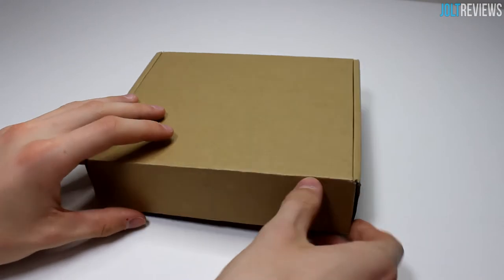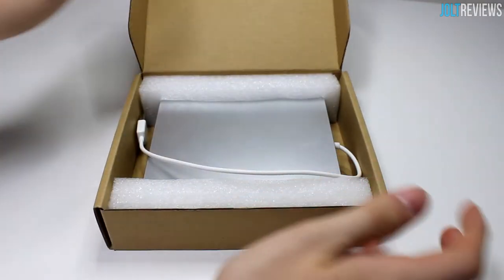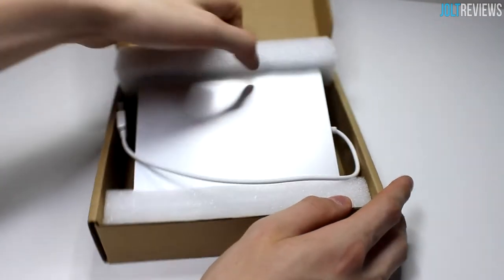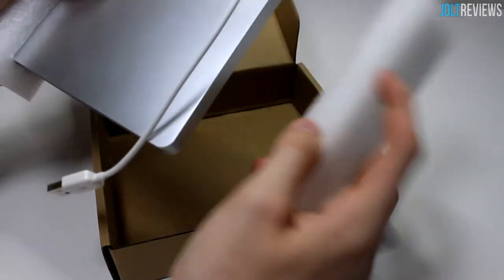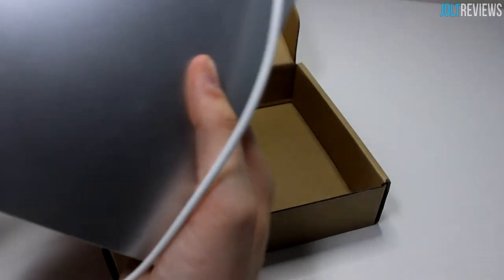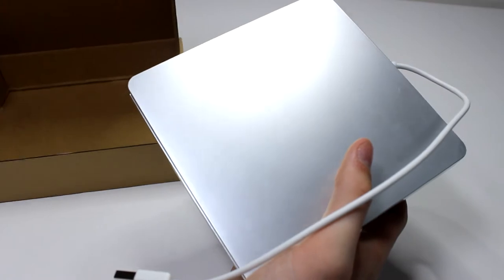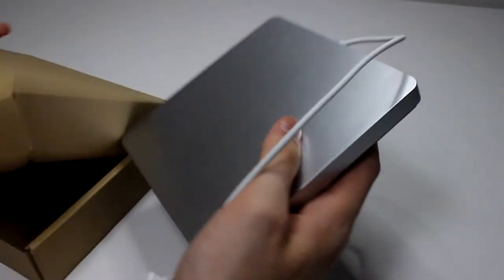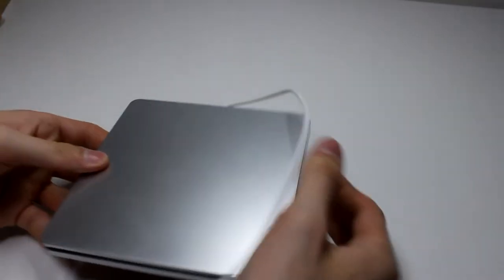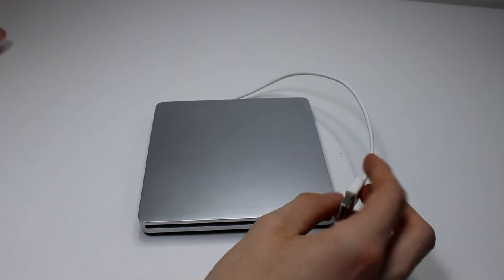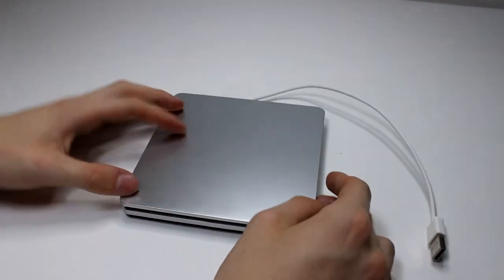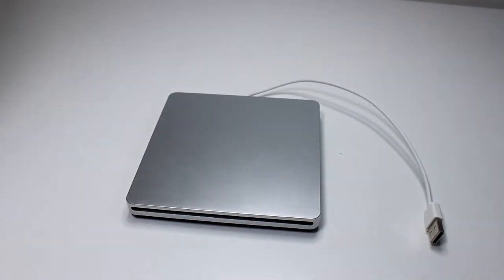You can see it's pretty well packaged. Shipping-wise, it won't have any problems because it has foam on the side, which is really nice to see. You can definitely tell that it looks a lot like Apple's version of this drive, the Apple Super Drive. It looks a ton like this, so they're definitely going for that design. However, it's a lot cheaper than the Apple Super Drive.